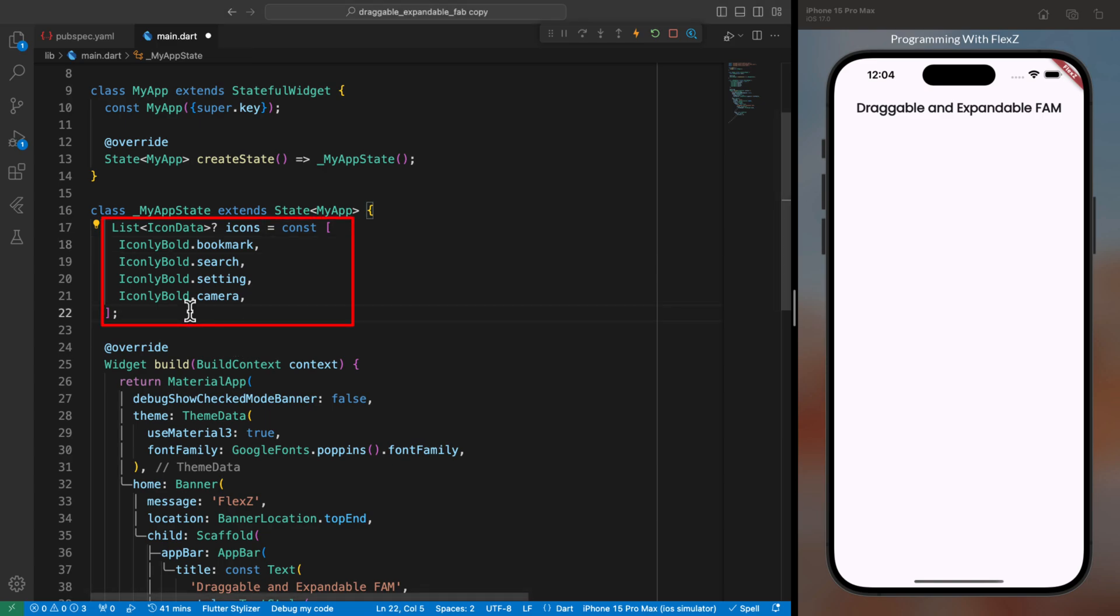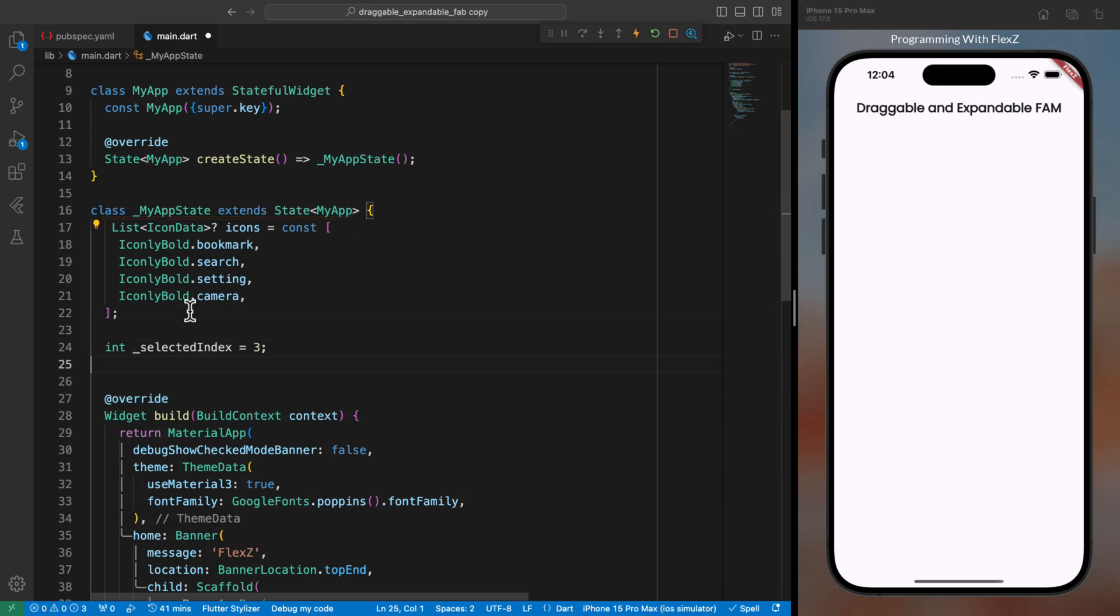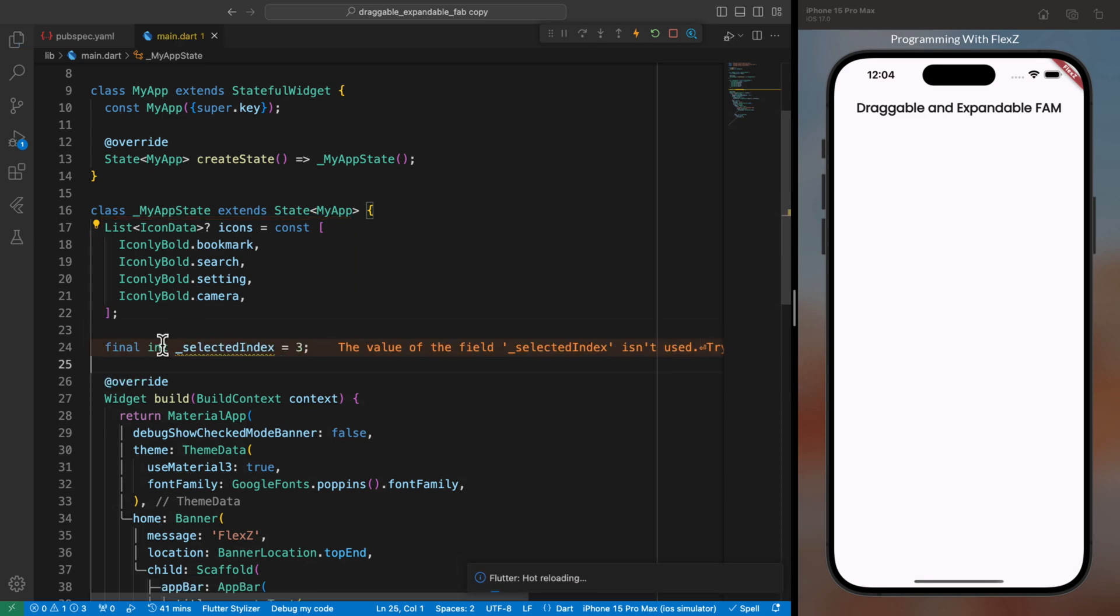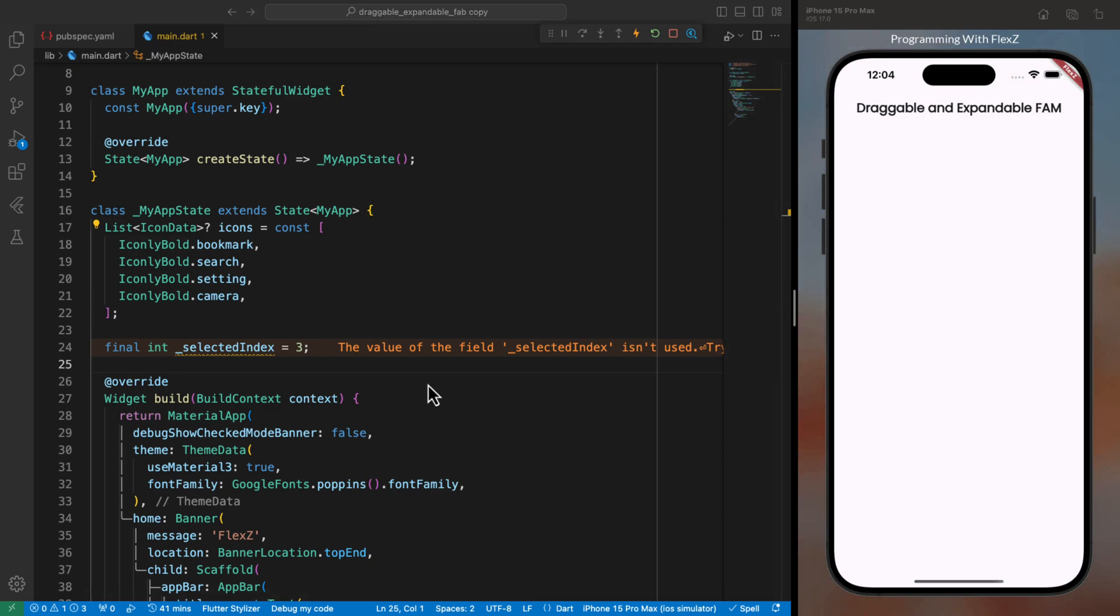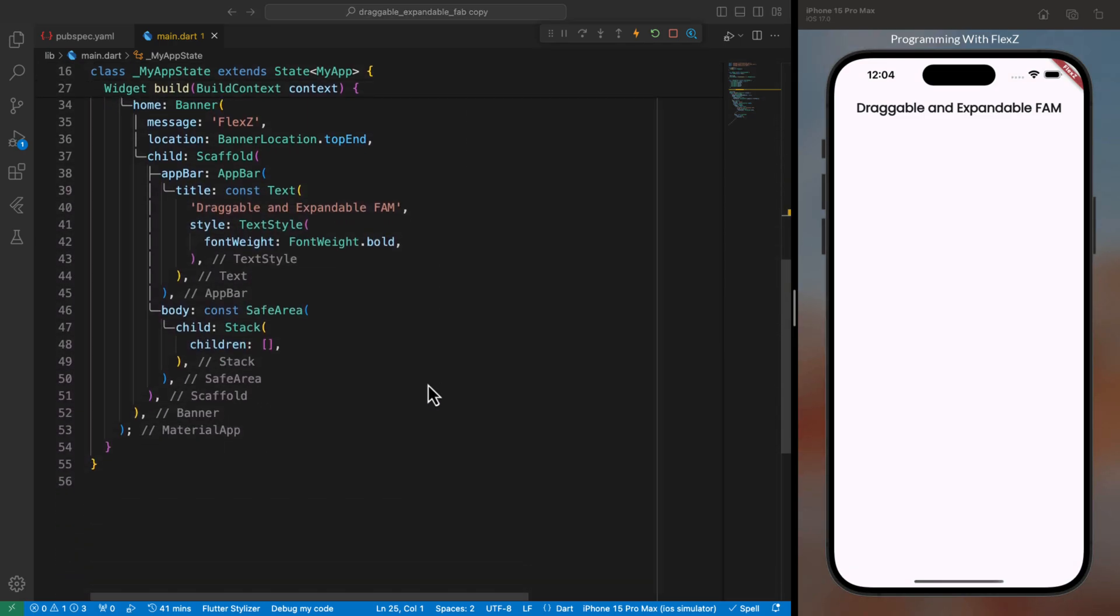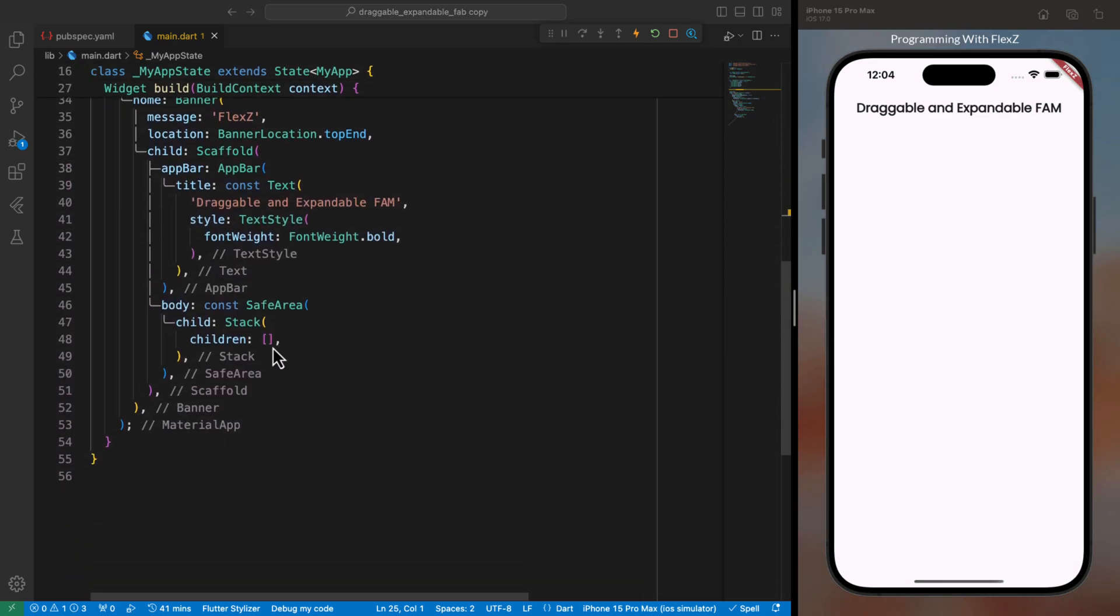For now, I have included four different icon data from the iconly package. Right below that, we create an integer variable to keep track of which icon will be selected on the panel. We will display a specific icon from the icons list based on this variable. Then simply insert your main app content here, wrapped with a positioned.fill widget within the stack.